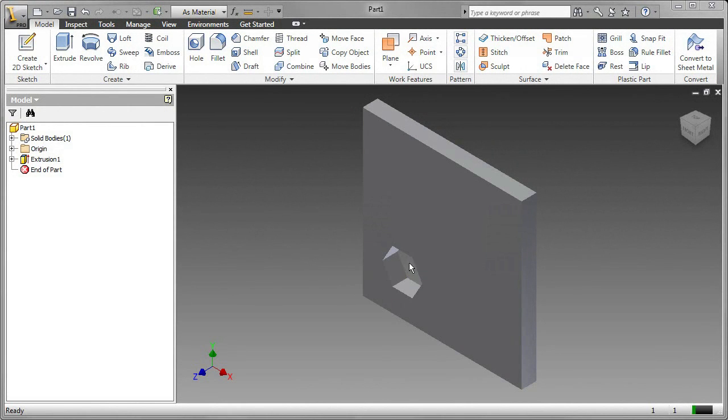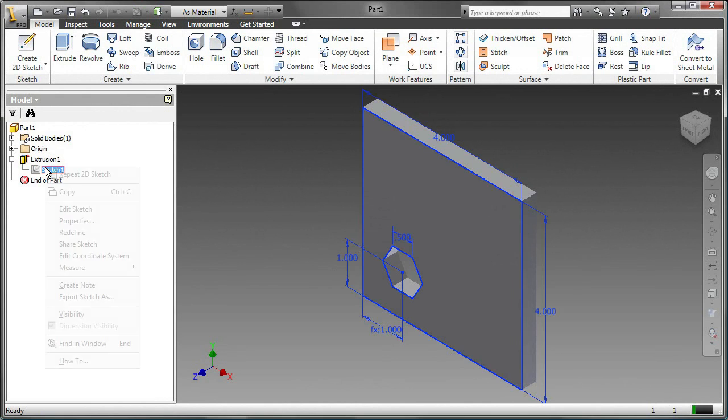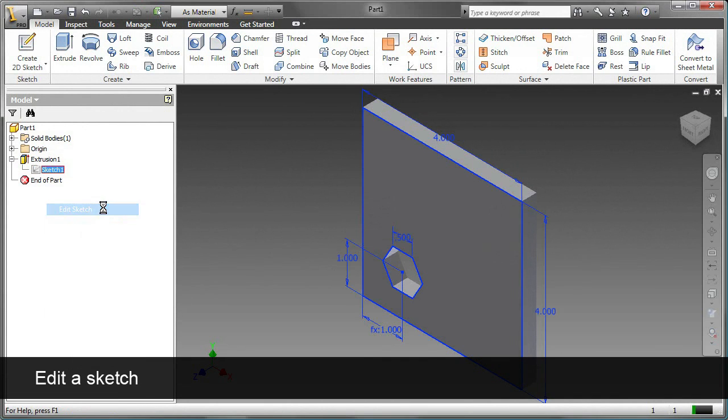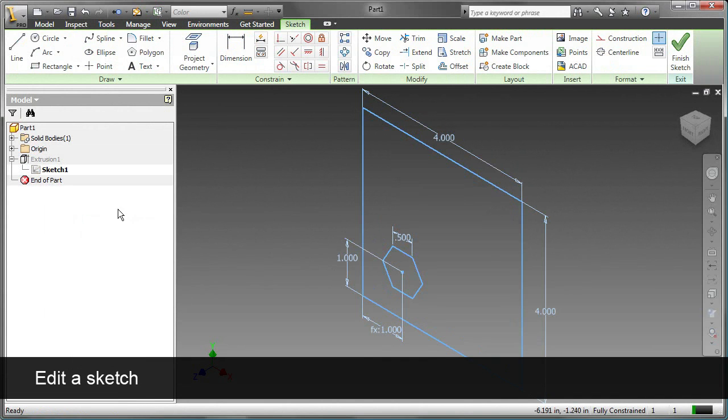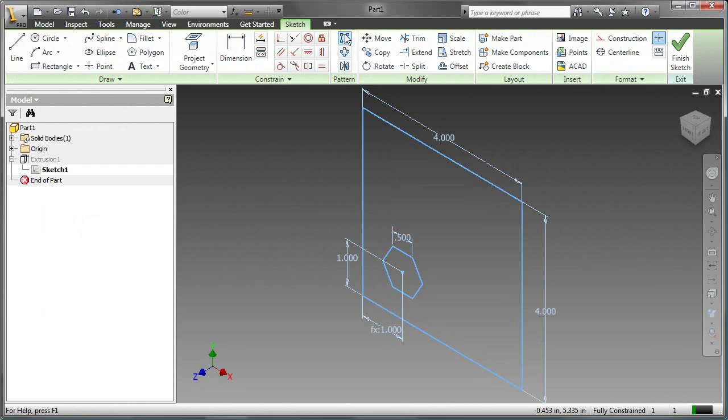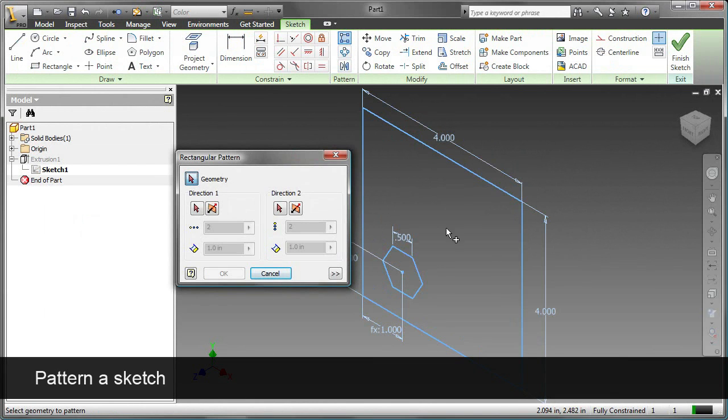To complete this part, I need to add a pattern of these four hexagonal holes. Because of the way the part was created, I'm going to create a pattern of the sketch. To do that, I edit the sketch, go to Rectangular Pattern, and select the sketch.